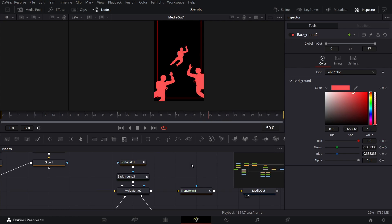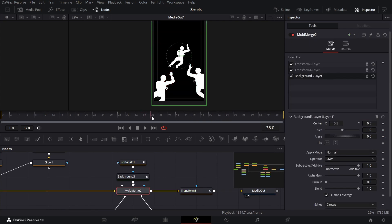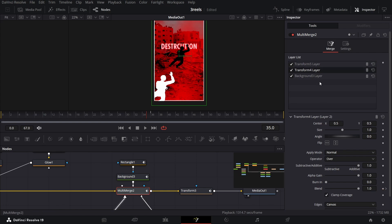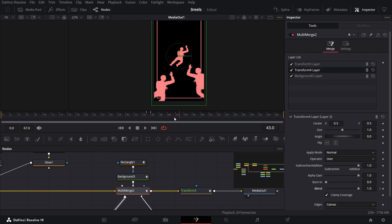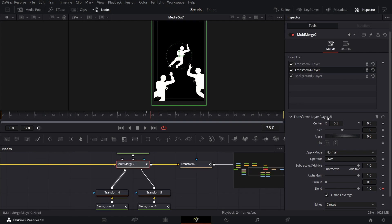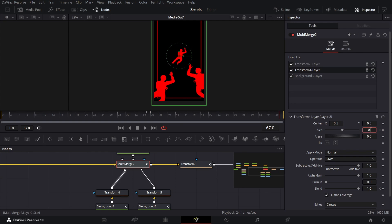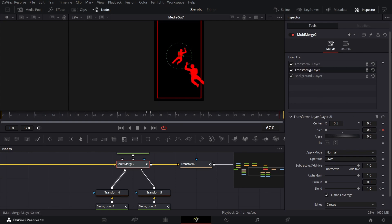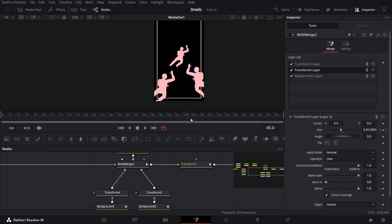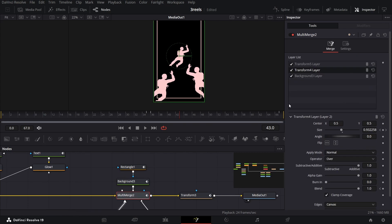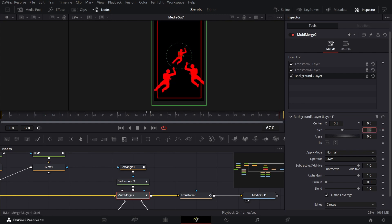In multi-merge, create a keyframe at frame 36 for the blend of both new transform nodes, and at frame 35 change the blend to 0 for both. Go to multi-merge 2, select transform 5, create a keyframe at size, and do the same for transform 4. At the end of the timeline, change both sizes to 0.7. Also go to the rectangle background and create a keyframe at size, changing it to 0.7 as well.